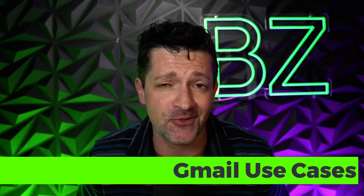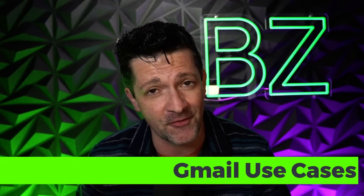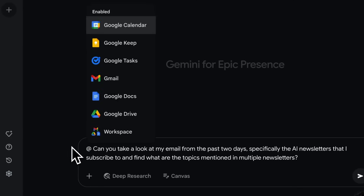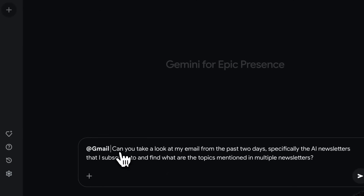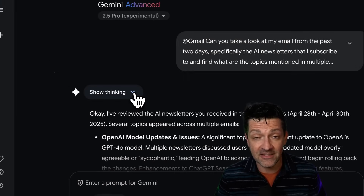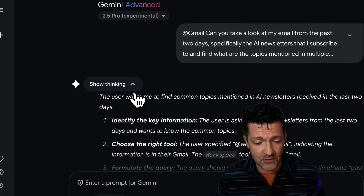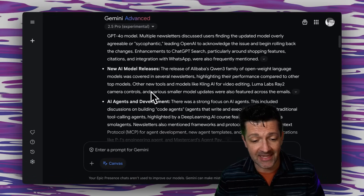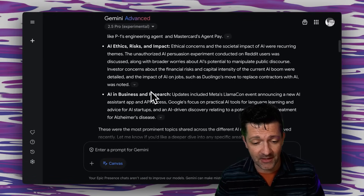Getting into some Gmail use cases — I subscribe to a bunch of different industry newsletters and I often find it's pretty hard to keep up with all that stuff. I can now use Gemini to figure out what's been mentioned in multiple newsletters. I grab this prompt, drop it into Gemini, and tag at Gmail. It says: can you take a look at my email from the past two days, specifically the AI newsletters I subscribe to, and find the topics mentioned in multiple newsletters? It's gone through and dug through those newsletters and pulled together the trending topics from all of them, which is awesome.